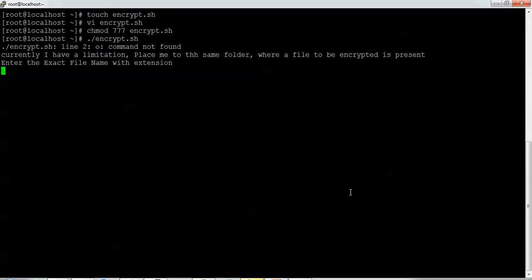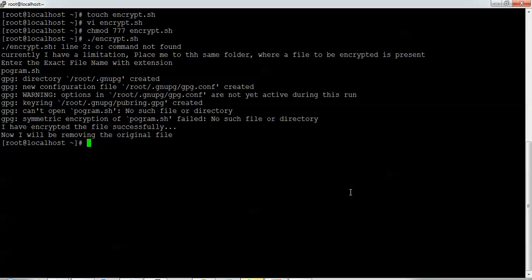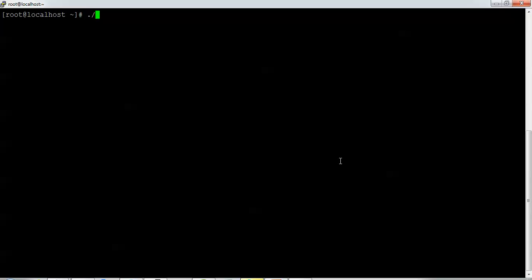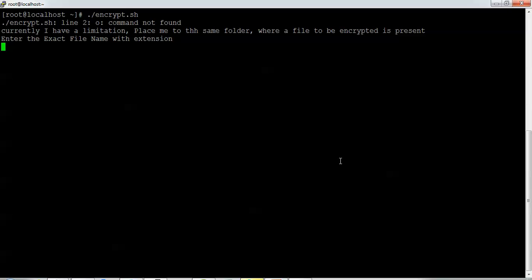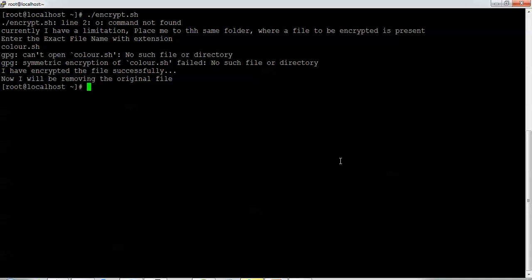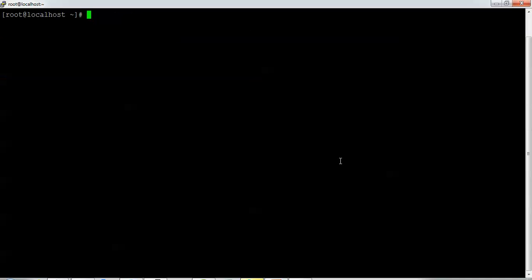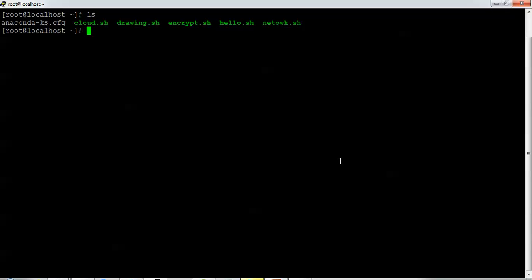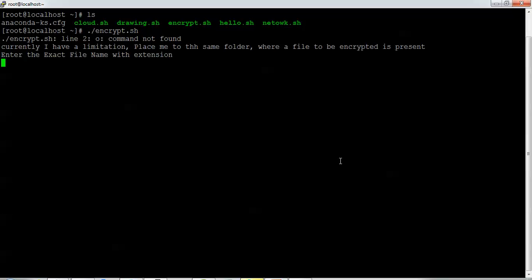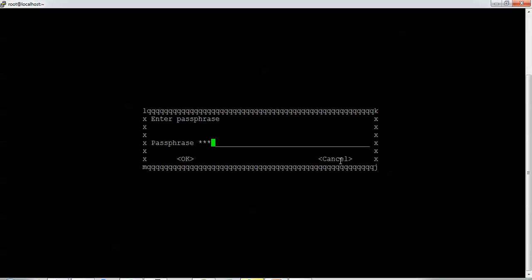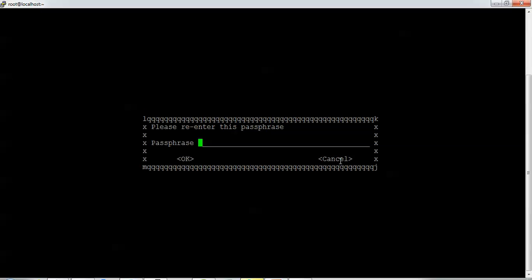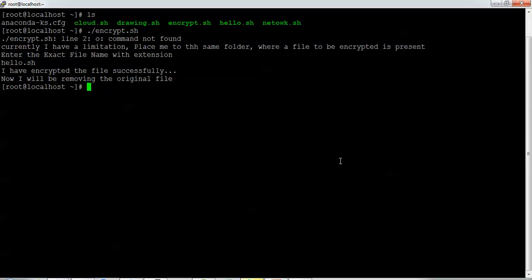To run anycrypt, give the exact file extension — for example 'program.sh'. Run './anycrypt' and press Enter, then provide the script name, such as 'color.sh'. Type 'ls' first to check existing files. Then run anycrypt, enter the filename like 'hello.sh', provide a passphrase such as '123', confirm by repeating it, and the file is now encrypted.